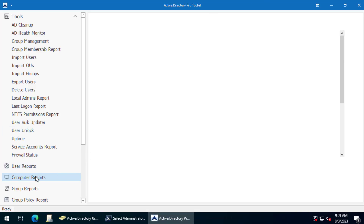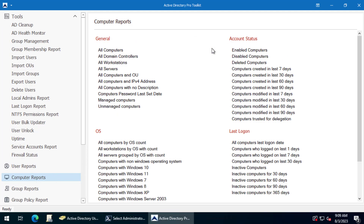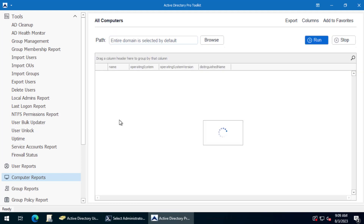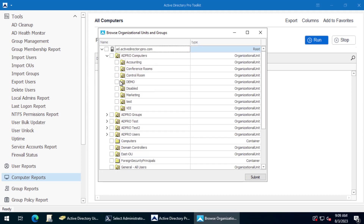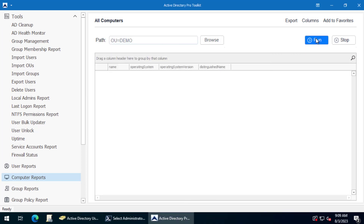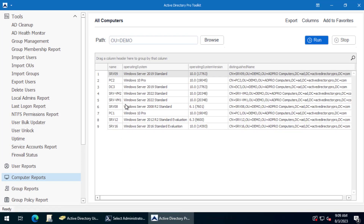With the Toolkit, just come to Computer Reports, and you can select from a large list of computer reports. You can report on all computers, domain controllers, workstations, or servers. For this example, I'll do all computers. Then click Browse and select the OU — I'm going to do Demo. You can select multiple OUs, but I'll just select this Demo OU. Click Submit, then click Run, and I'll get all the computers from that OU.